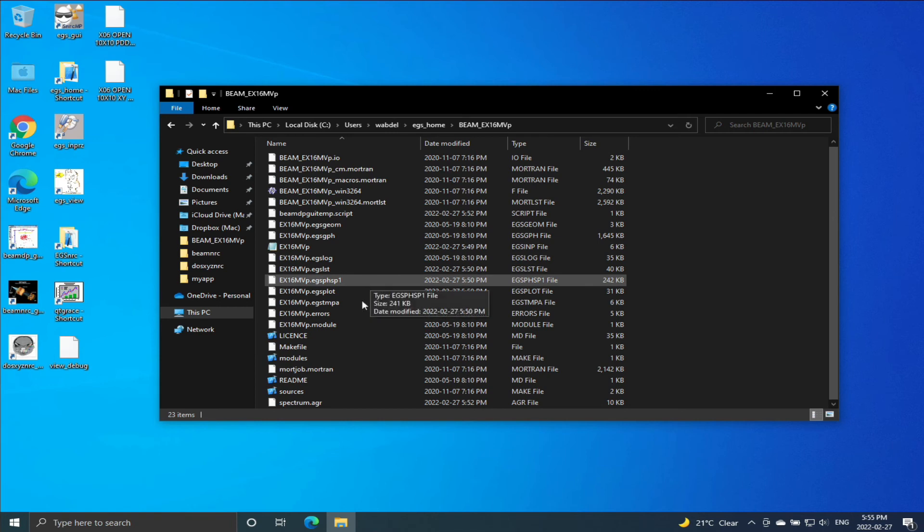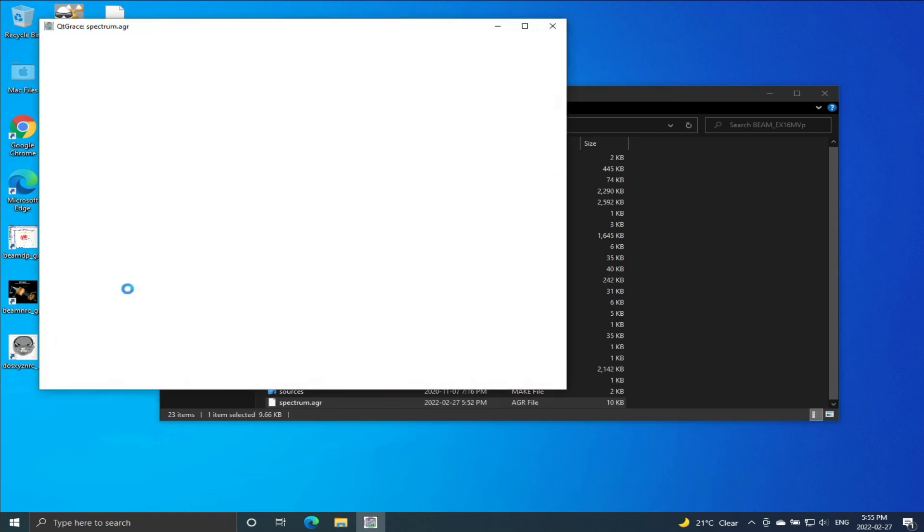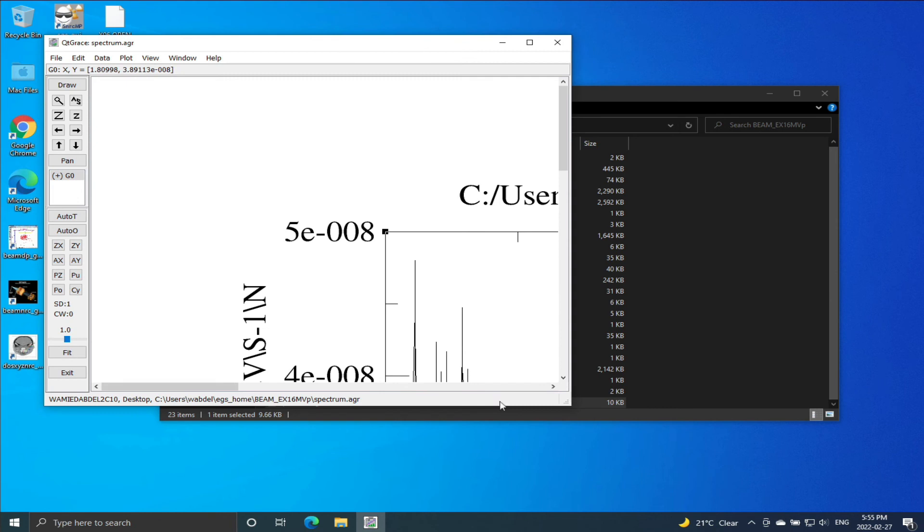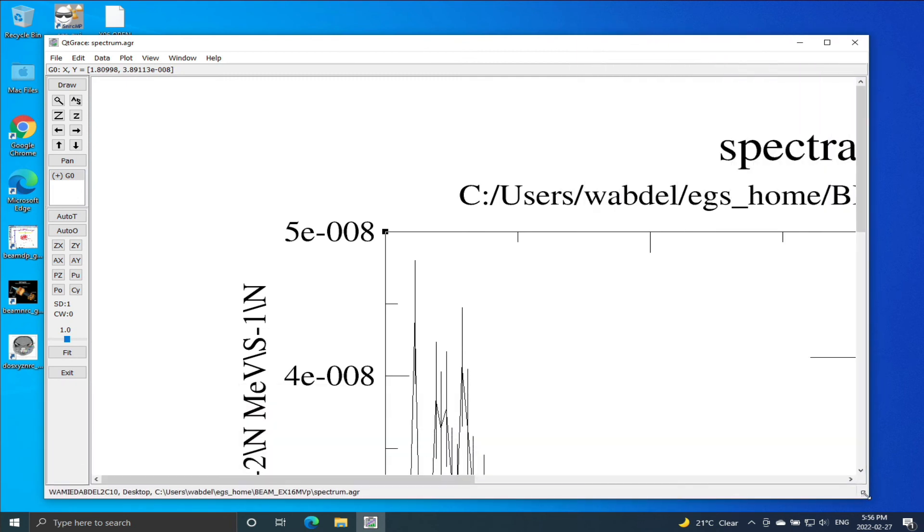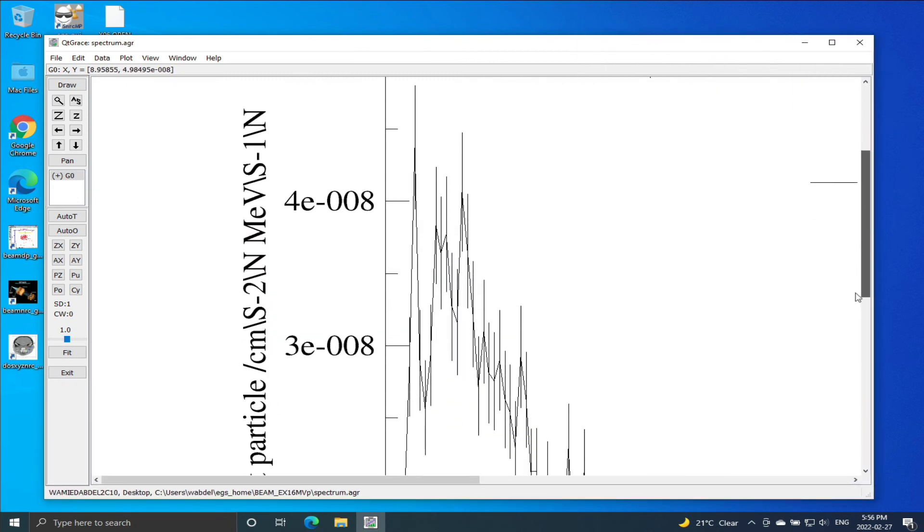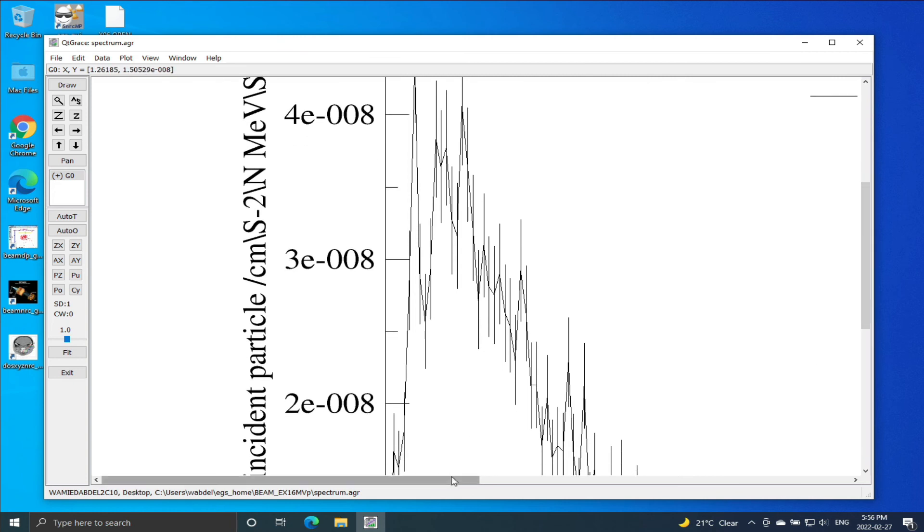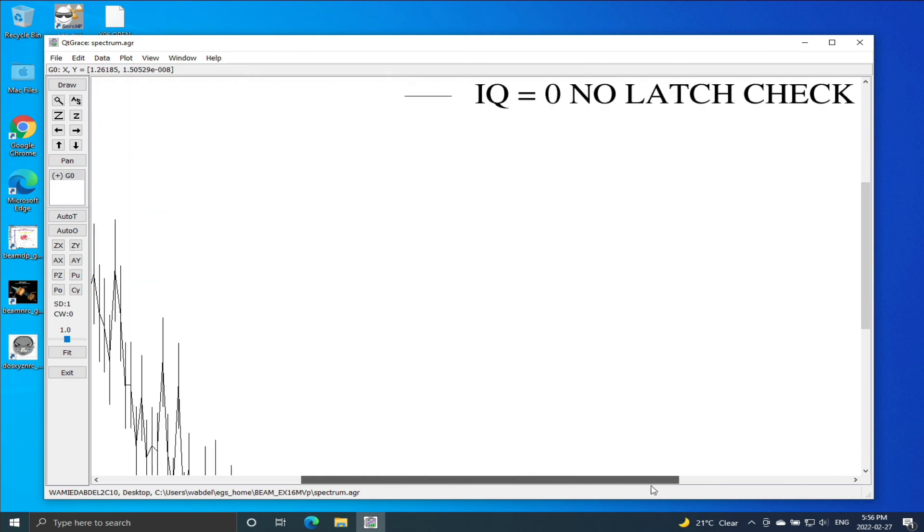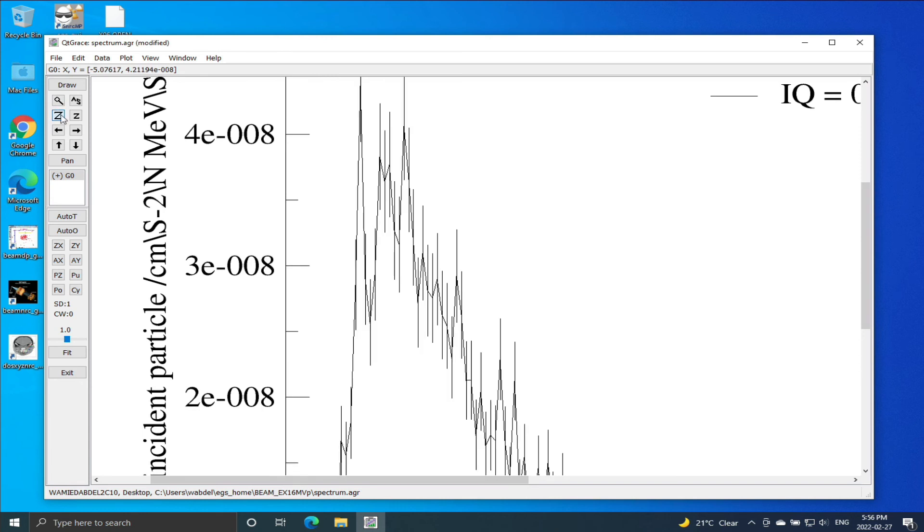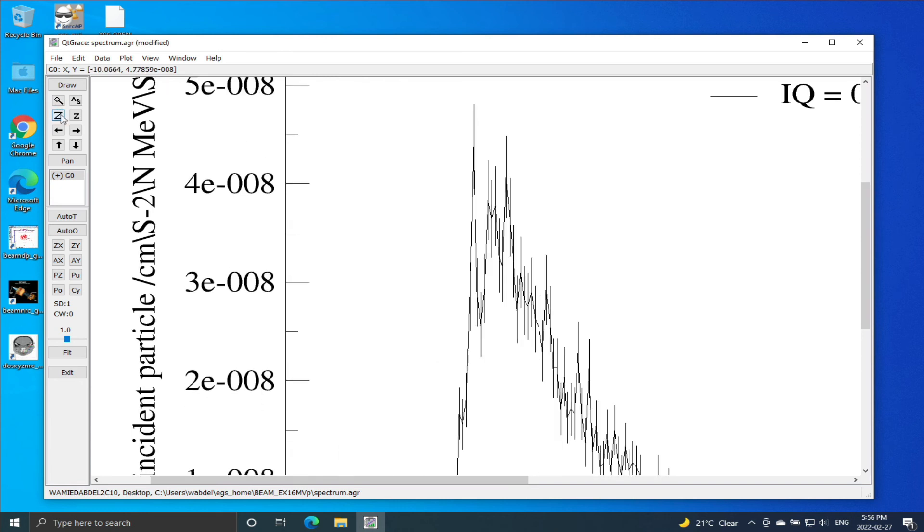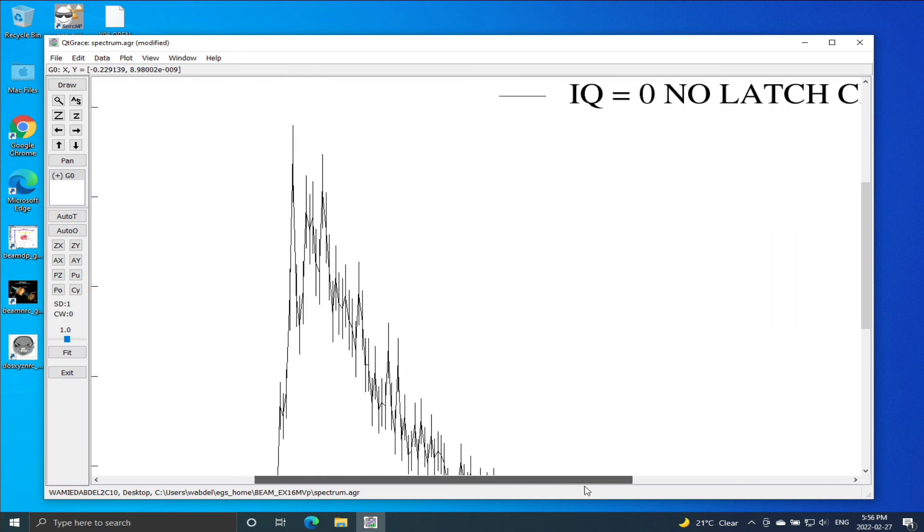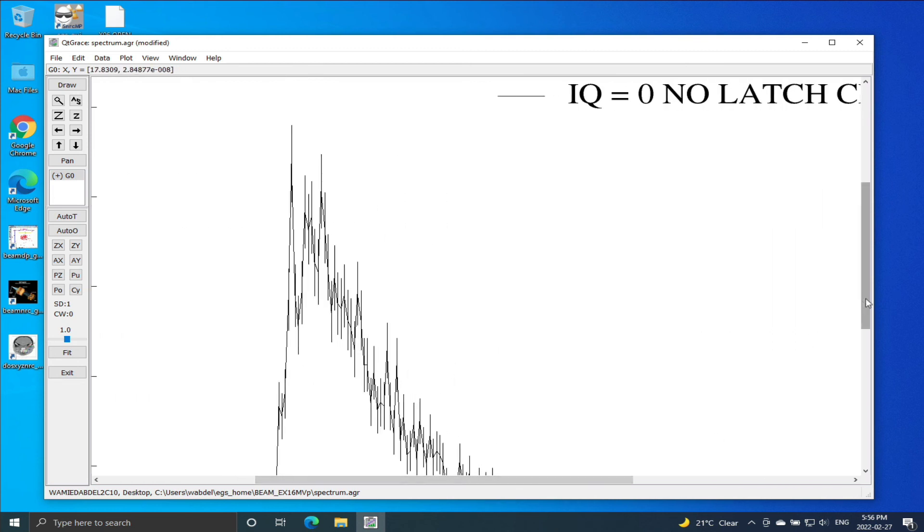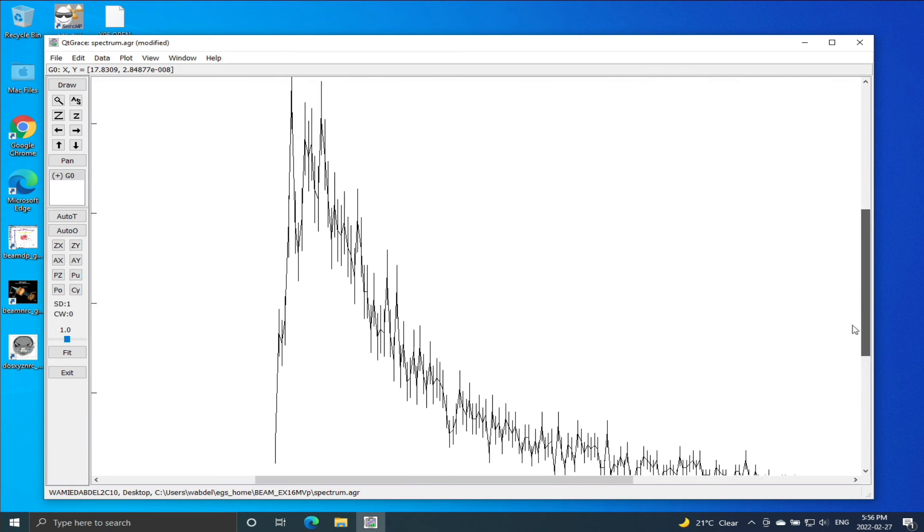And the simplest way to open the file is just to drag the file into the shortcut. So the spectrum file, I'll just drag it on top of the shortcut, and there it is. So it opened the application QtGrace and immediately plotted the spectrum.